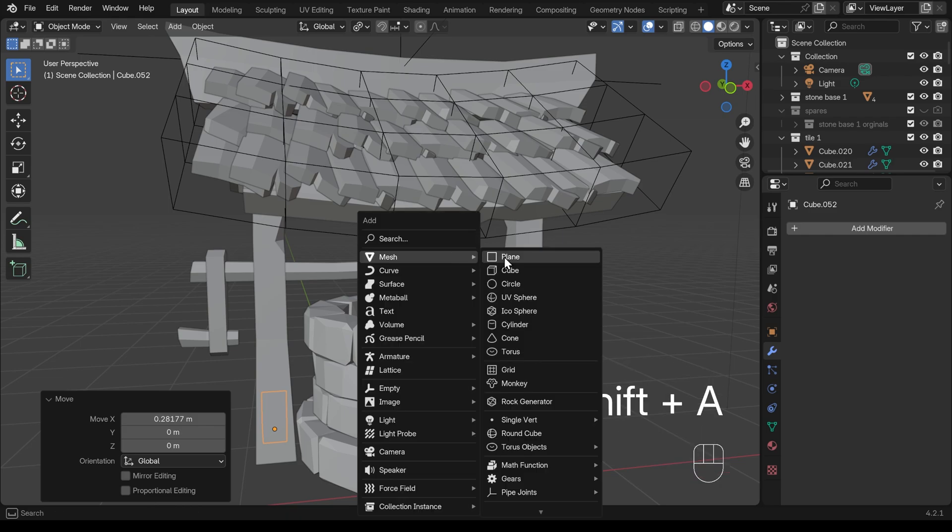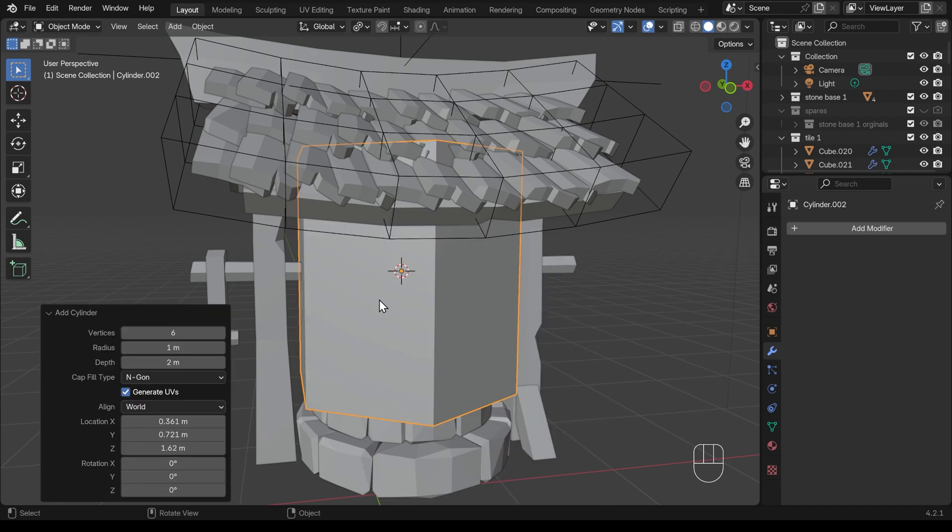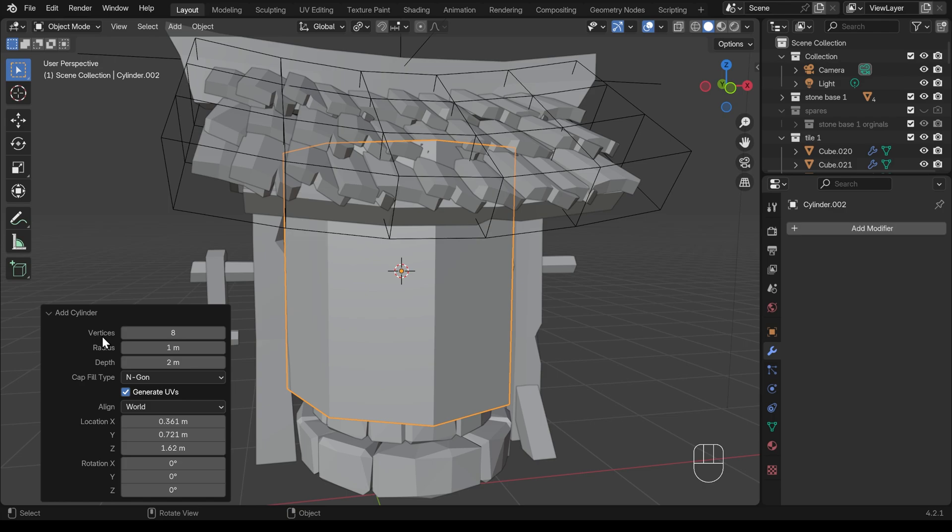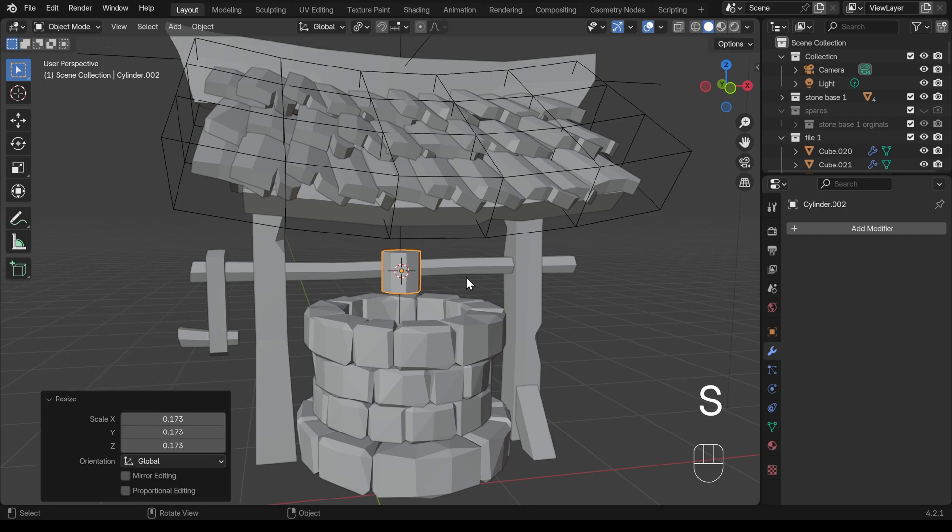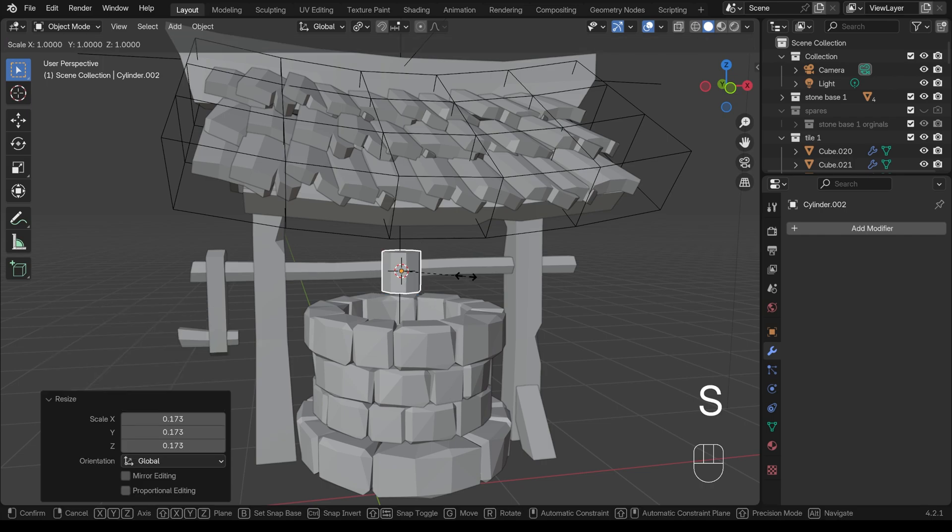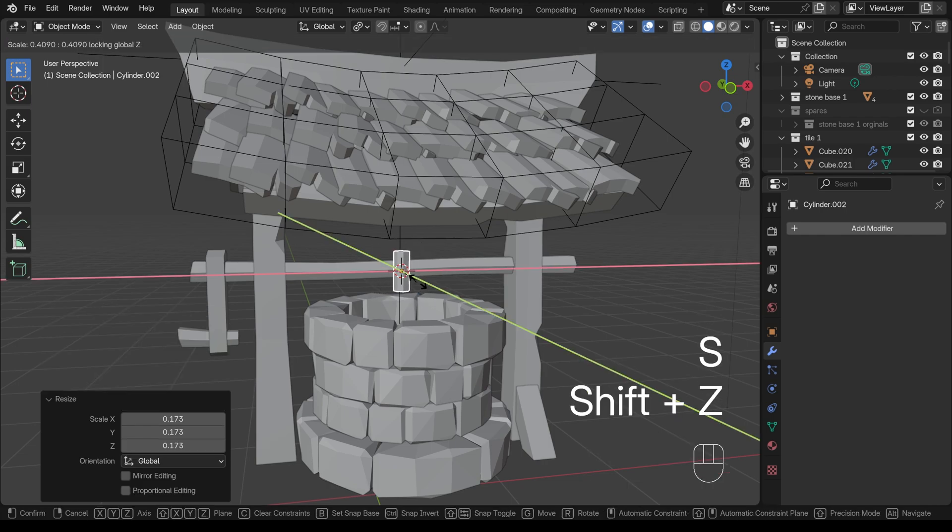And I'll start off with a cylinder. So shift A to add, mesh, and then cylinder. I'll give this a little bit more detail. So I'll go up to eight this time. Just because of rope, we want to look nice and rounded. Whereas a piece of wood can look a bit more chunky. I'll scale this down and just scale it into position. So scale shift Z.